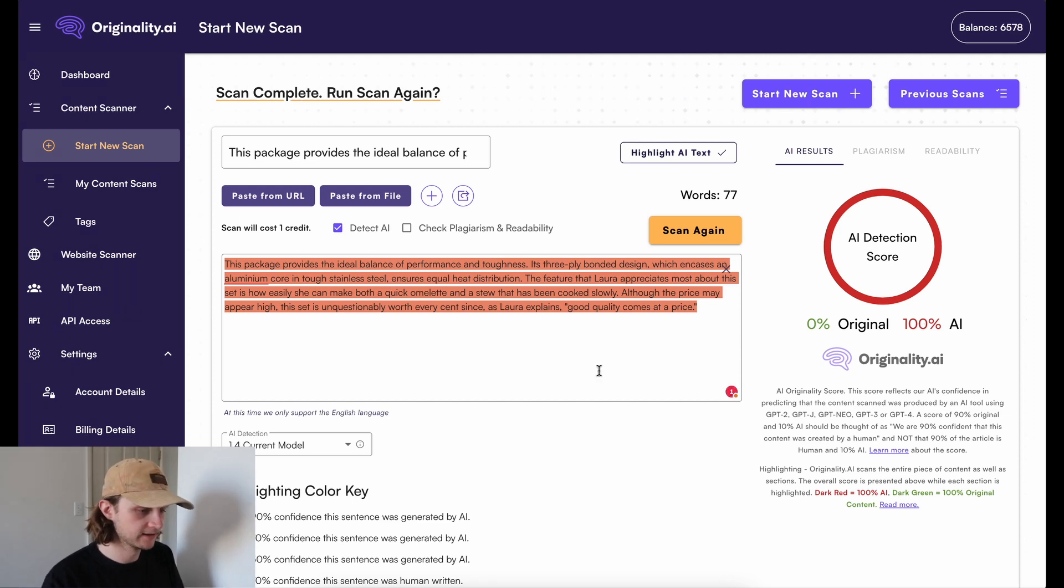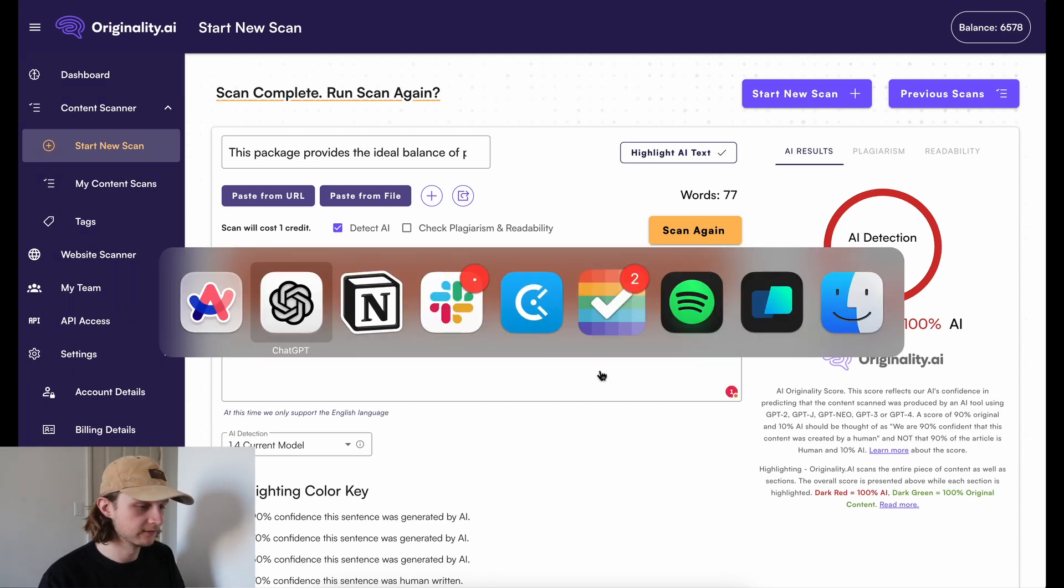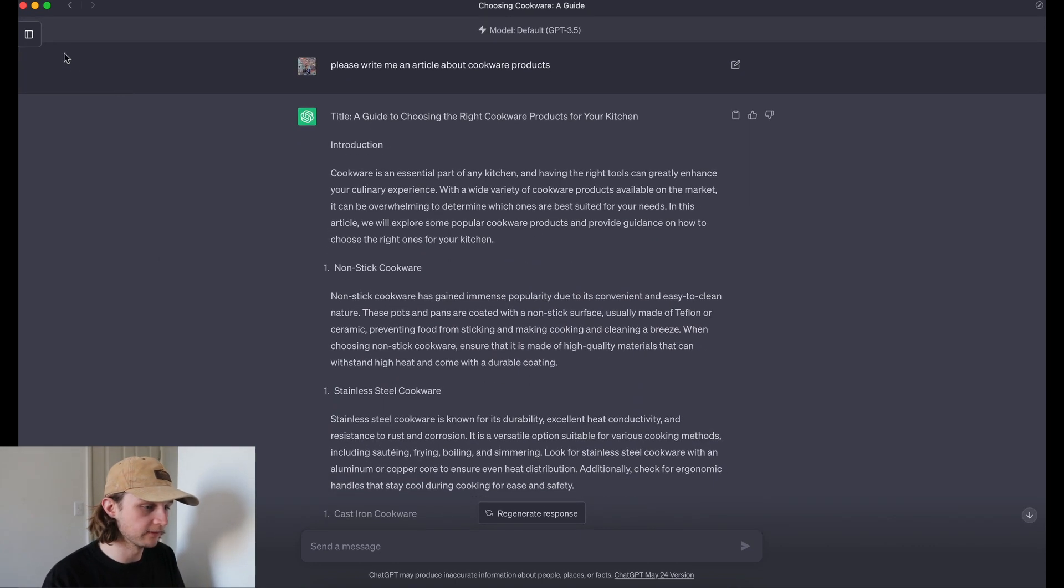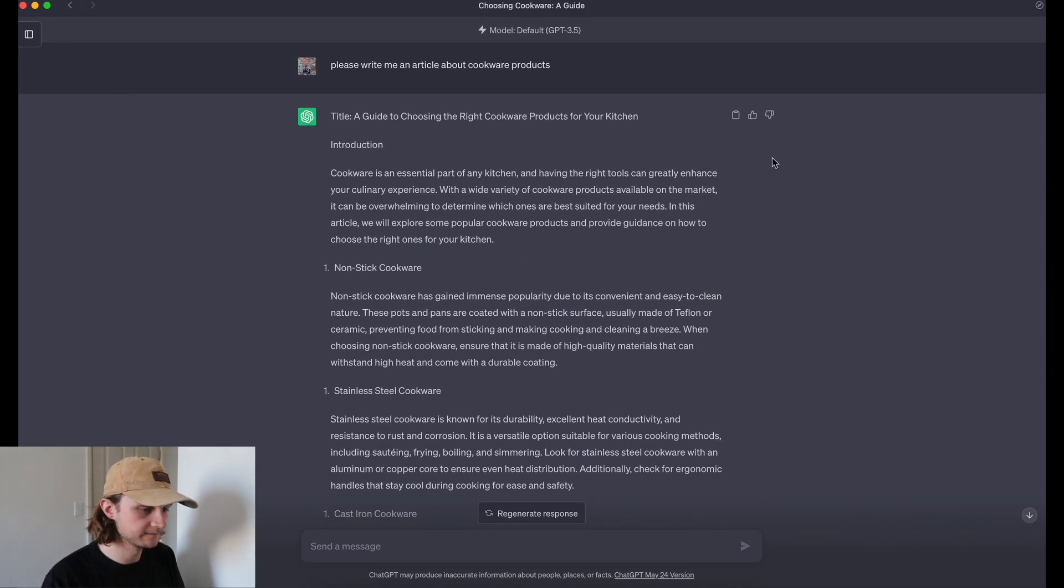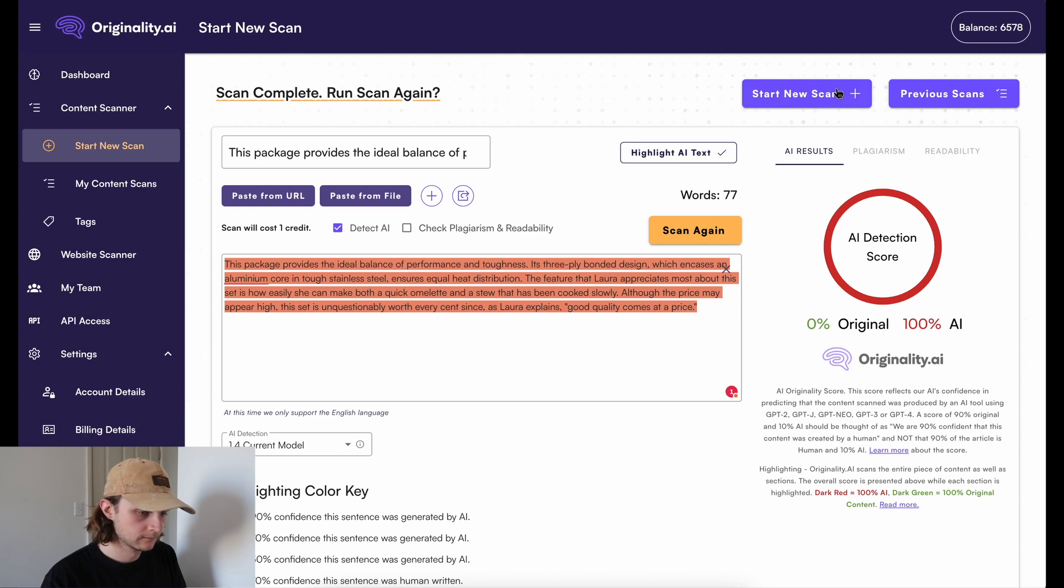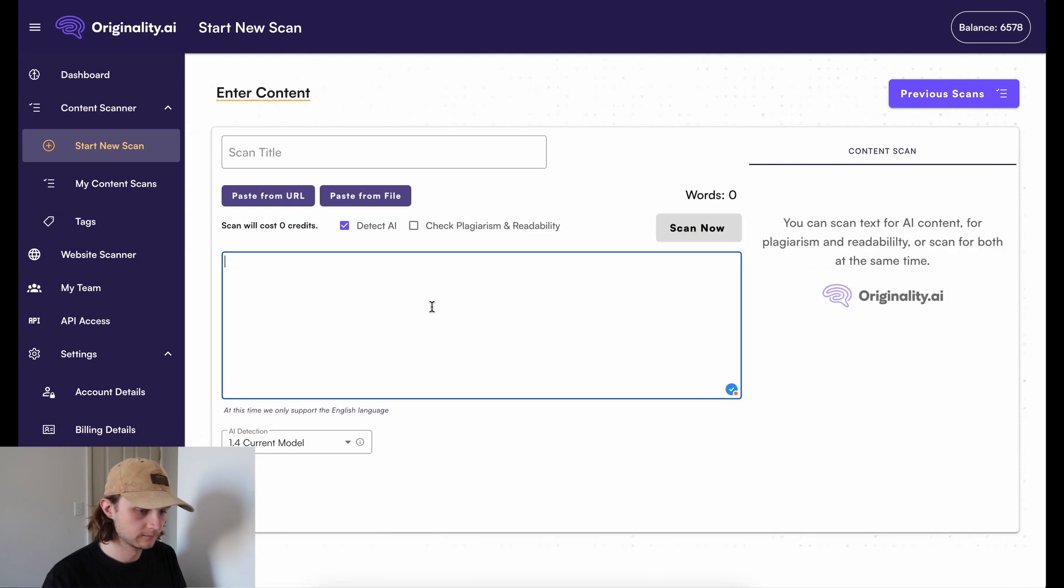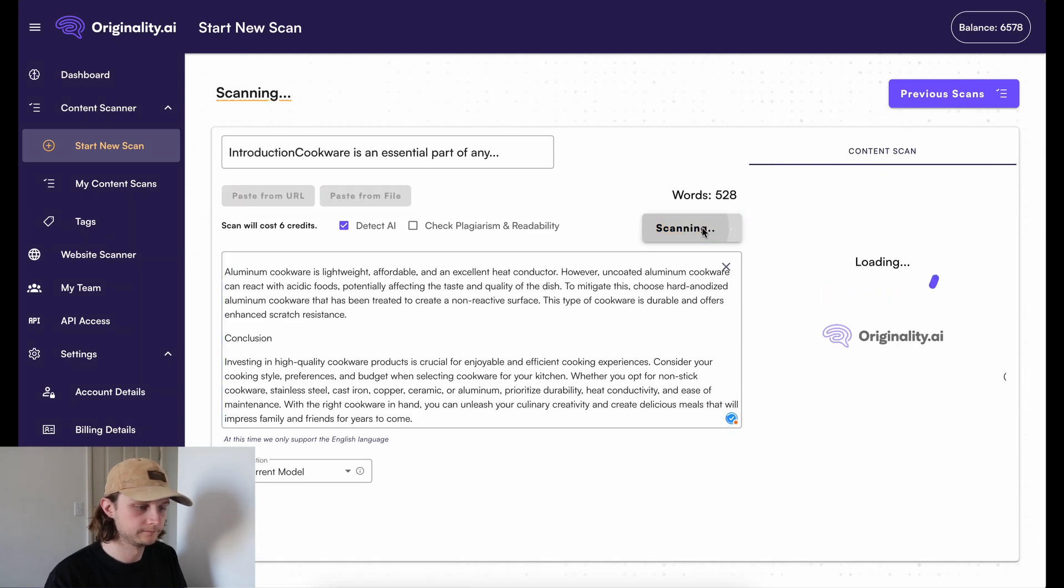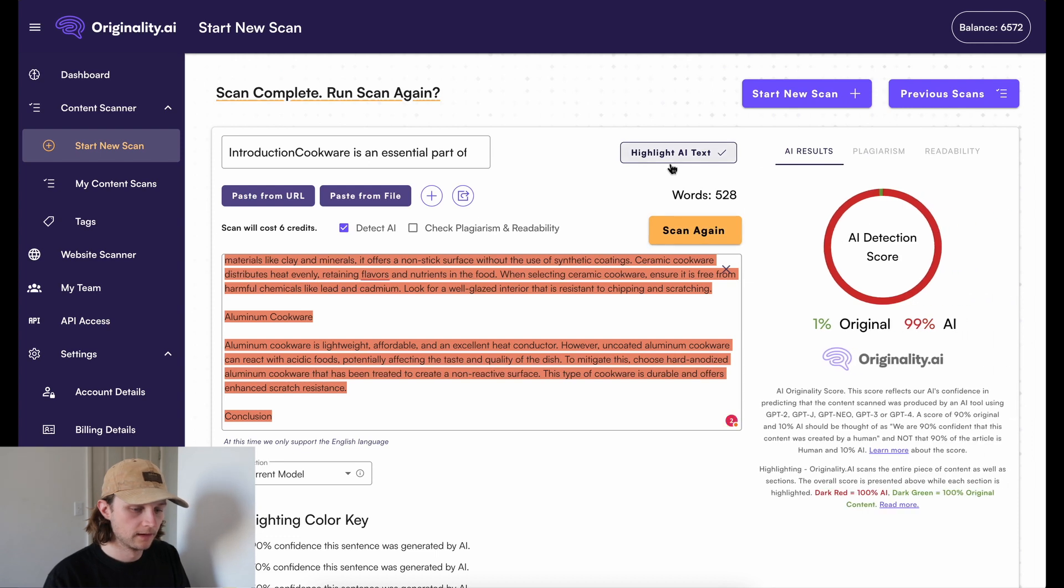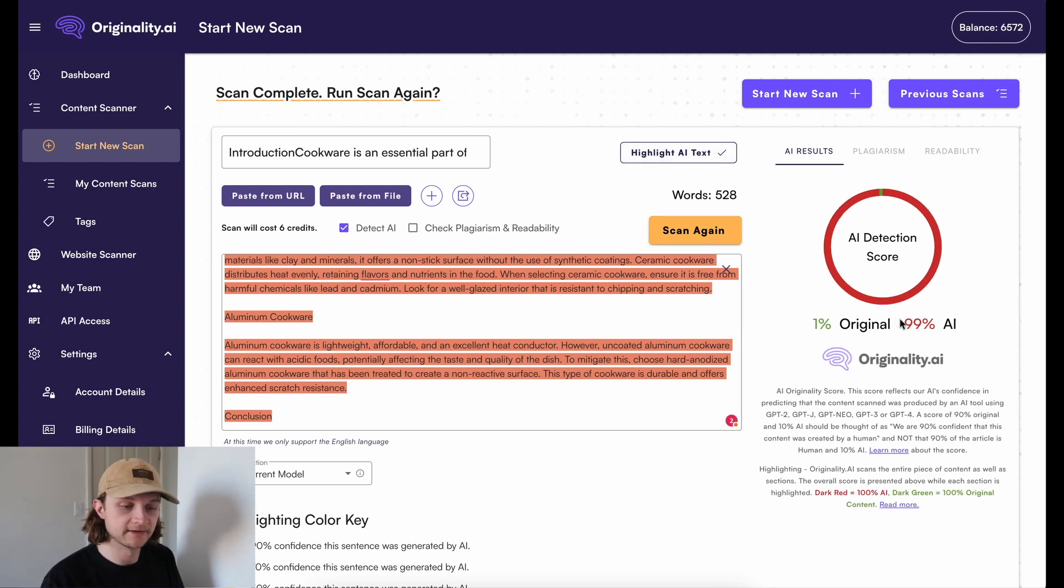And finally, just for fun, we'll do the GPT-3.5 prompt. And once again, this is a positive again, so 99% AI.